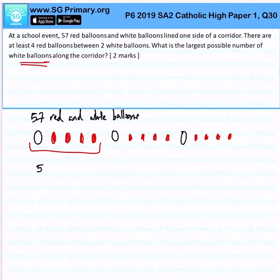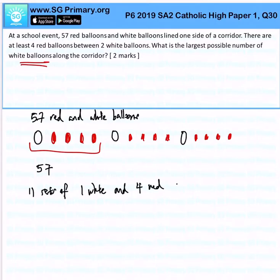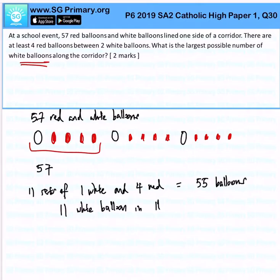With 57 total balloons, we find there are 11 sets of the pattern. 11 sets of the pattern will give us 55 balloons. This indicates that there are 11 white balloons in those 11 sets.